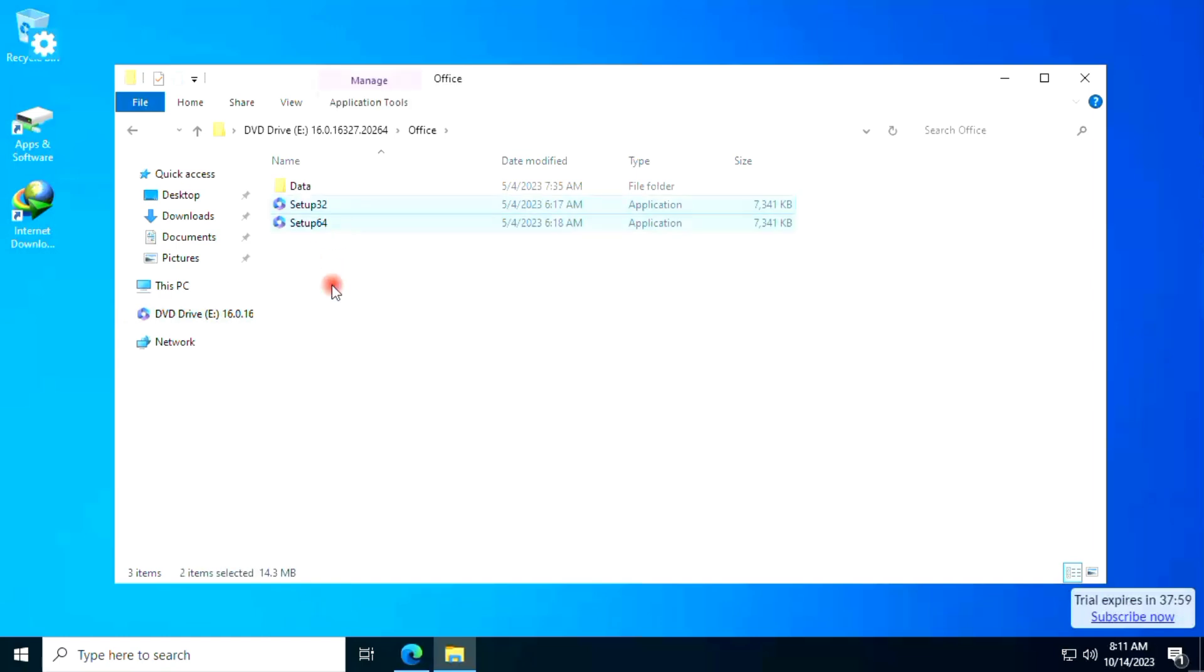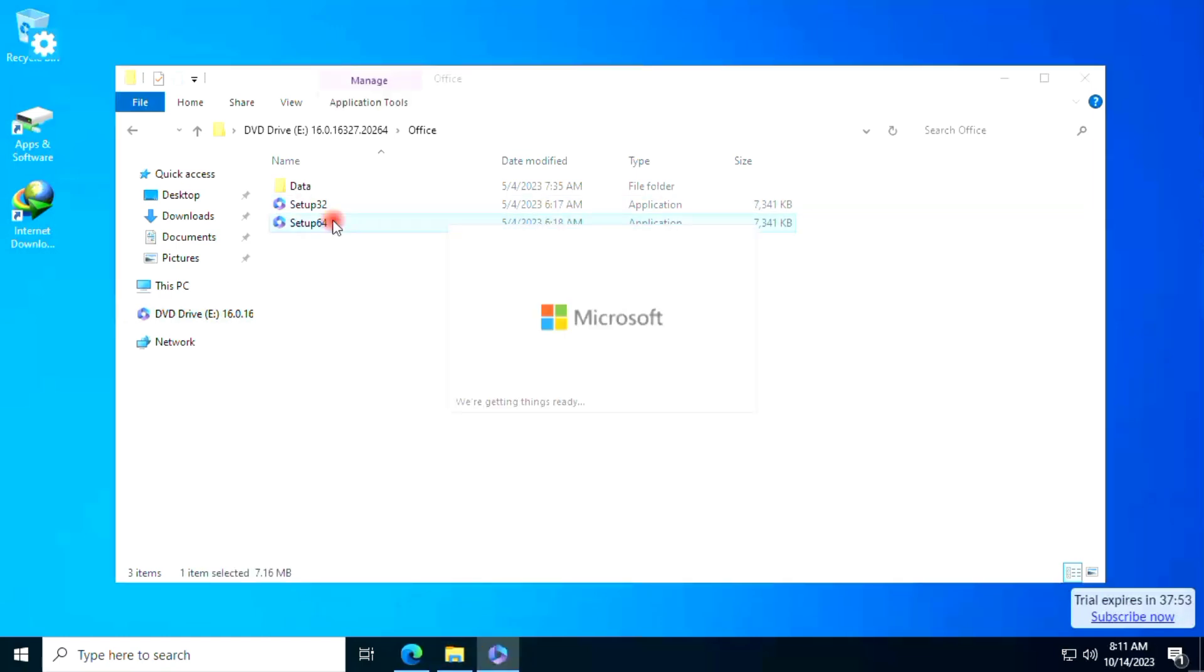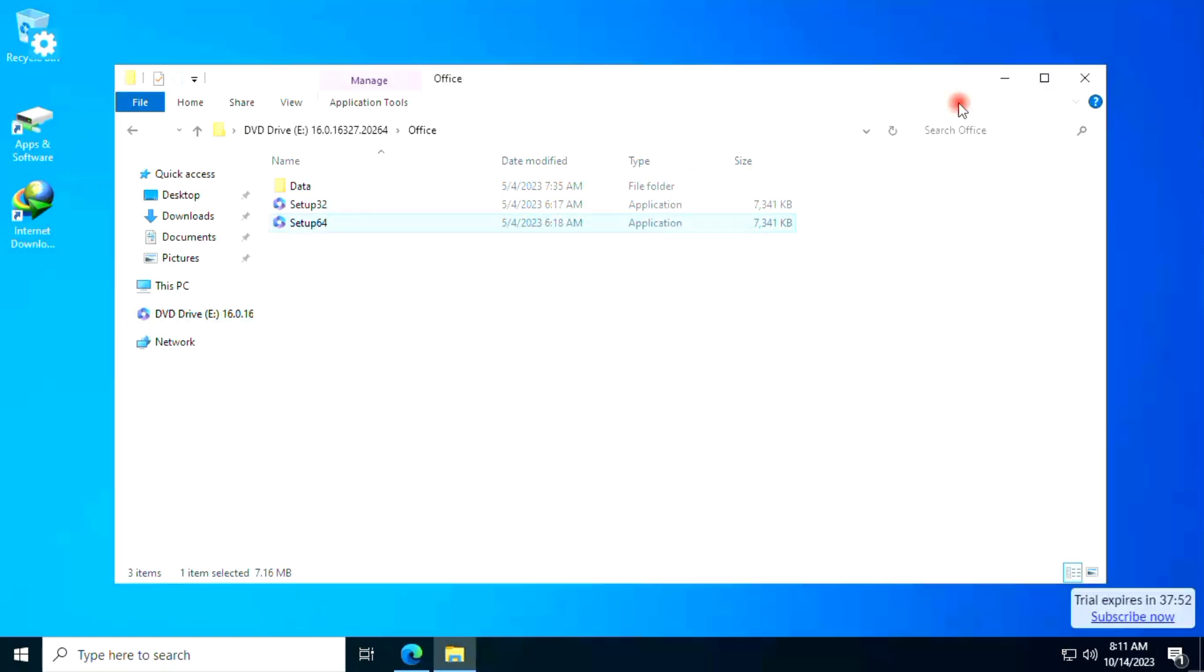Install 32-bit or 64-bit according to your system configuration. Wait for the installation to complete.